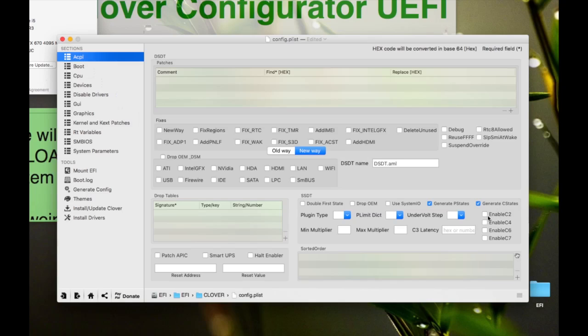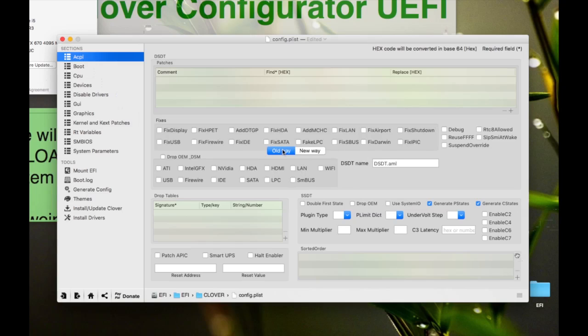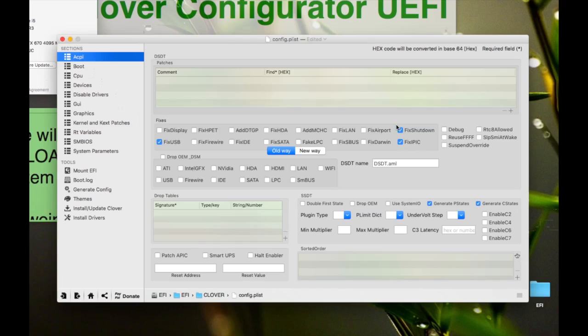And I think you can use Fix USB for your sudden shutdowns and Fix Shutdown and Fix IPIC. Please try them once, one by one. Don't do all of them by sudden. You won't understand which one is causing error if you got any error.